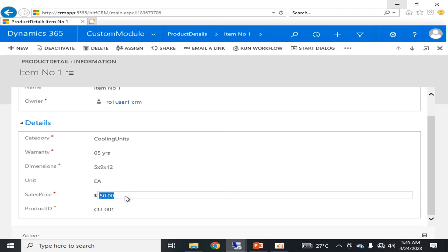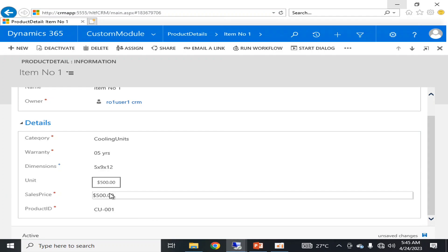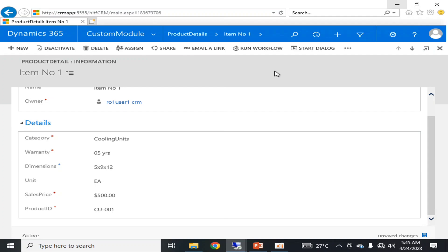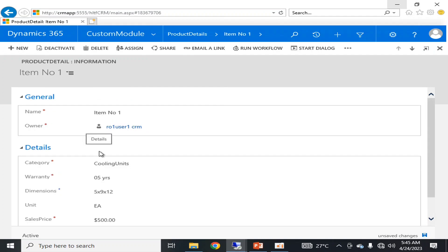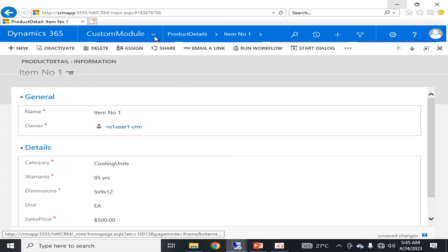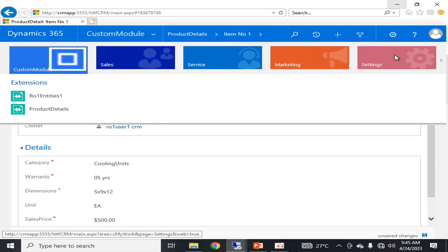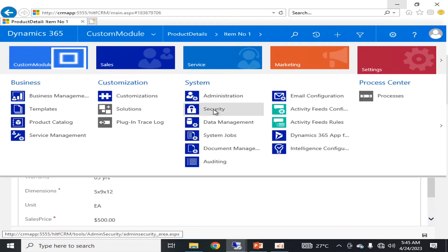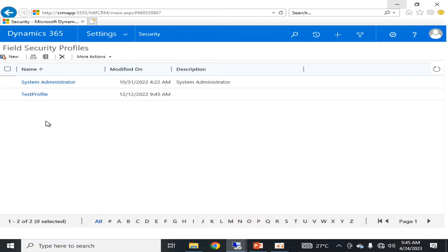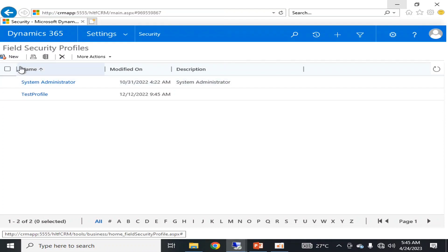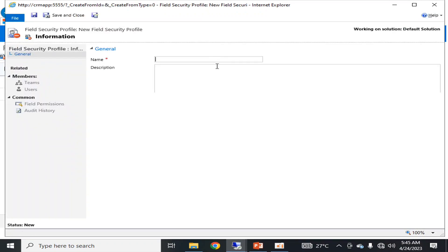I can edit and also delete records because I am an admin. To create a field security profile, I will navigate to Settings and then go into Field Security Profiles.